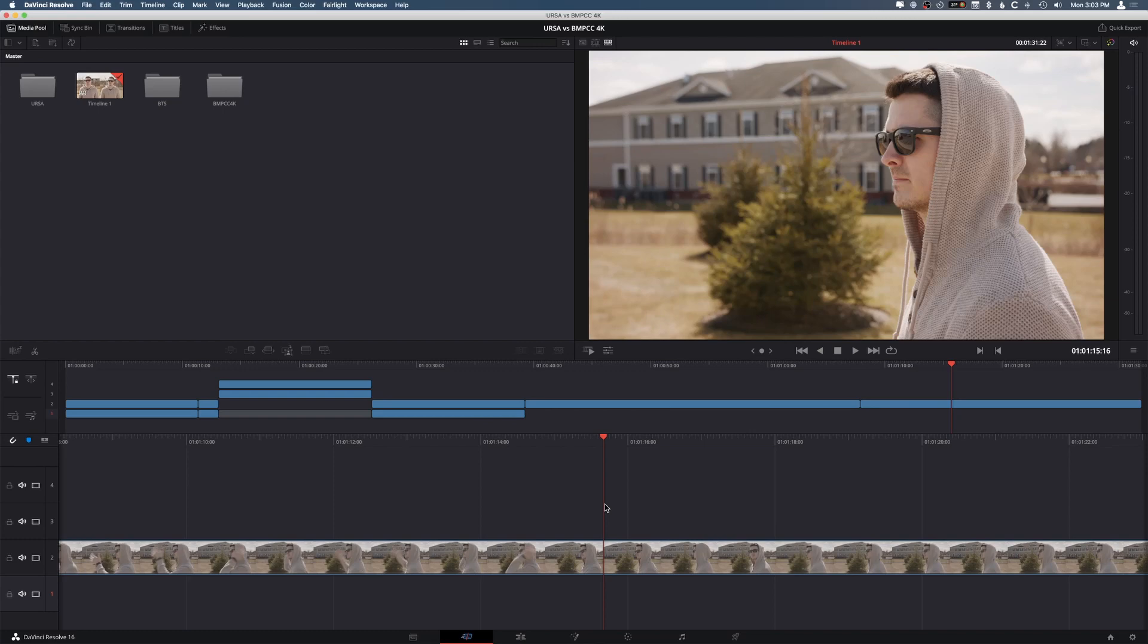Hey, what is up, guys? My name is Cameron Gallagher, and today I wanted to give you a very cool little tutorial on some of the tools in DaVinci Resolve's cut page.